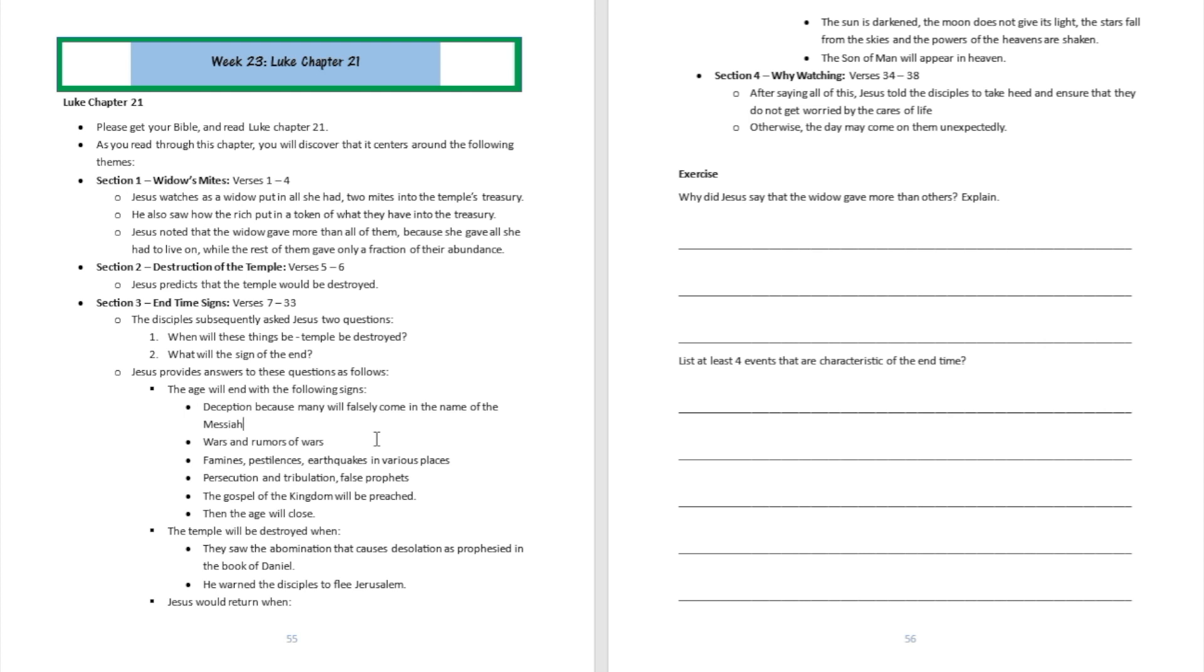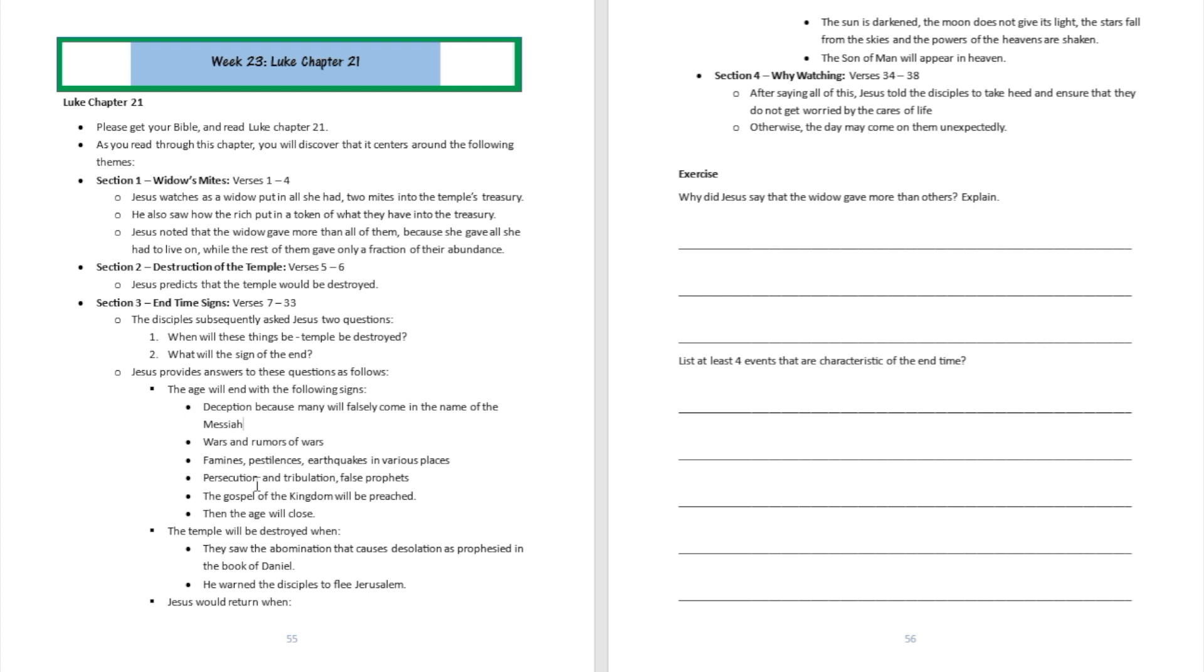Jesus starts to answer their questions by saying that the age will end when the following signs occur: deception, because many will come falsely in the name of the Messiah; wars and rumors of wars; famines and pestilences and earthquakes in various places; persecutions and tribulations; and false prophets. The gospel of the kingdom will be preached, then the age will close.